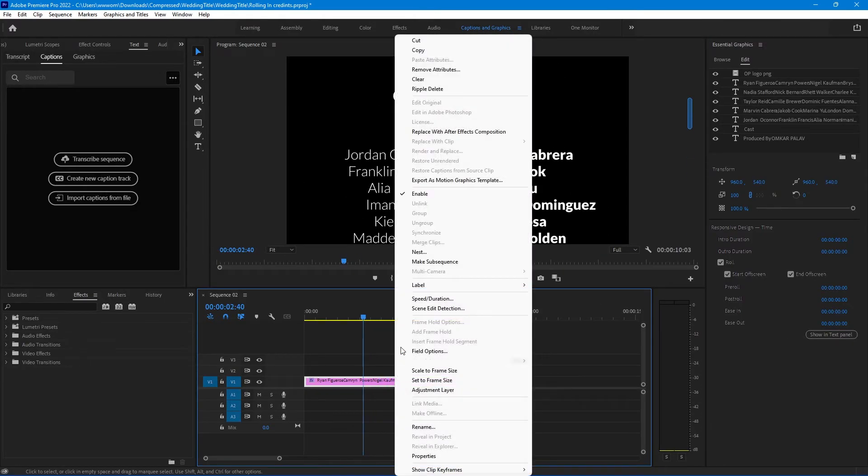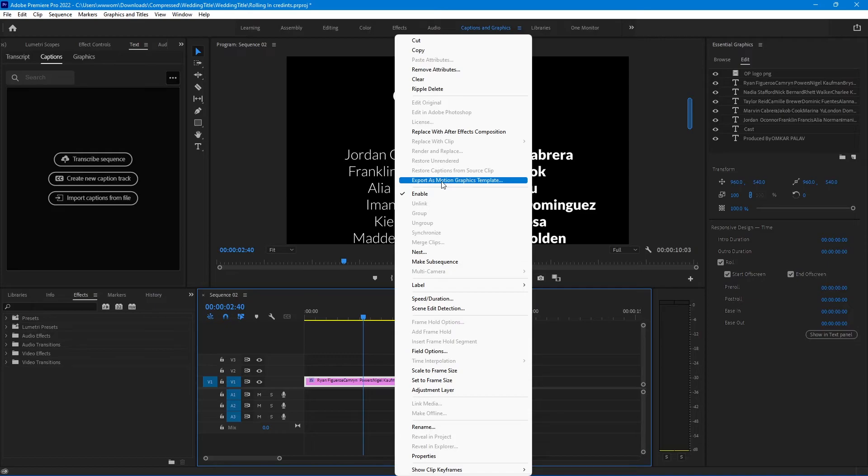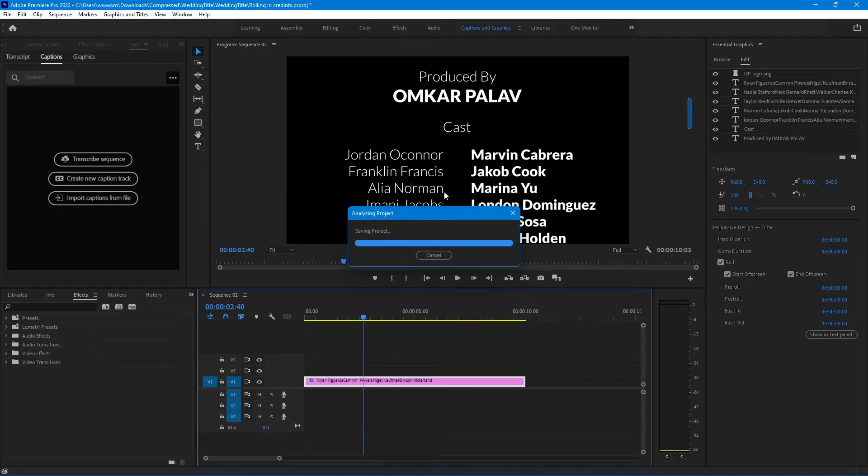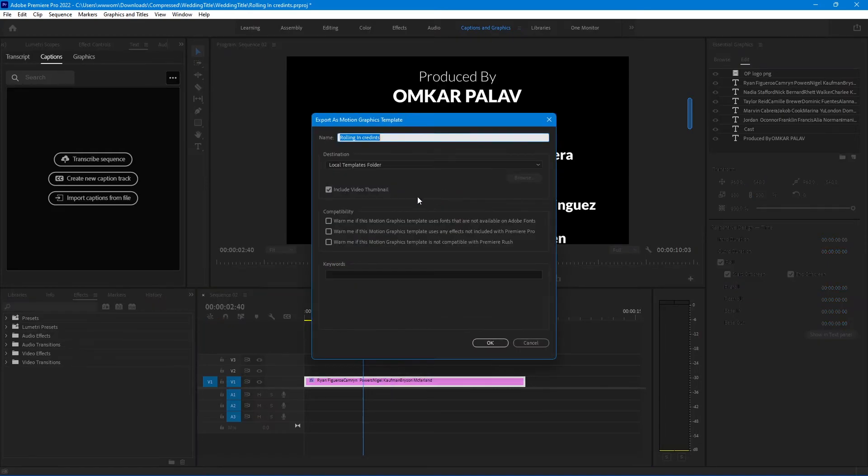You can also save this as a template by right-clicking on the text layer. Select export as motion graphics template. Name your template.